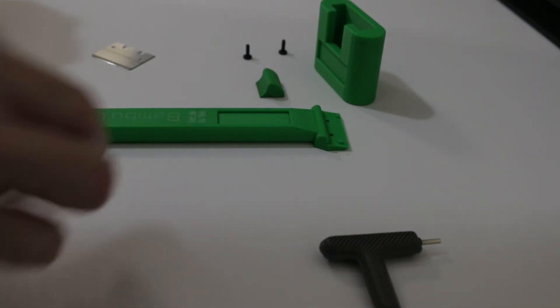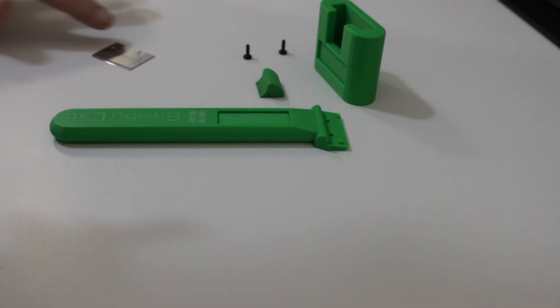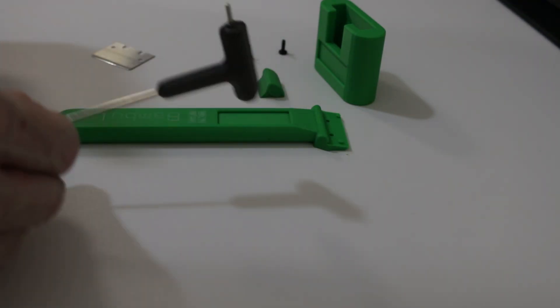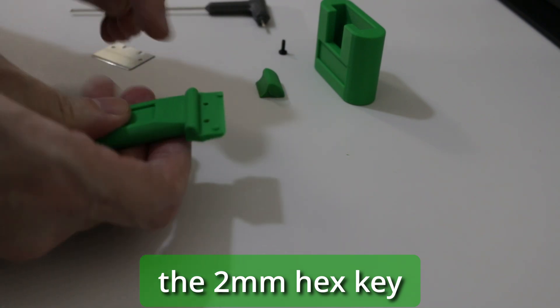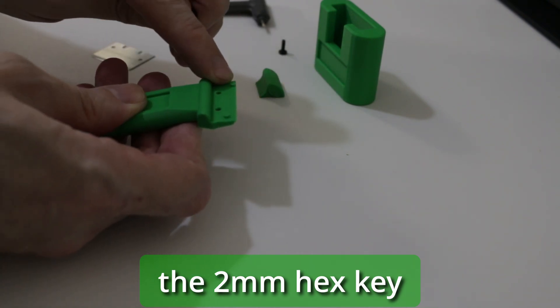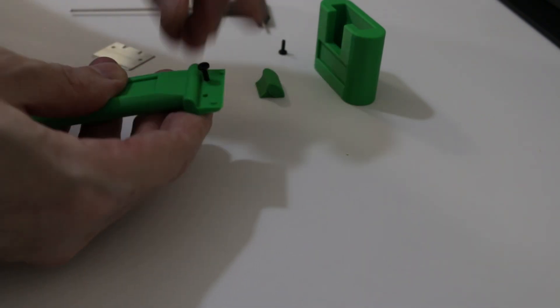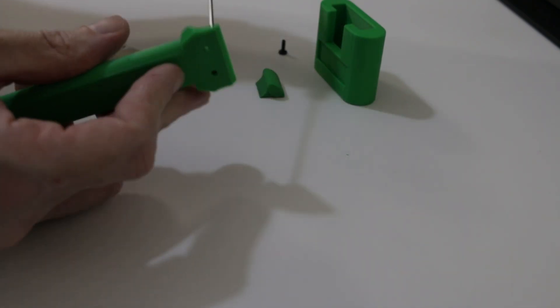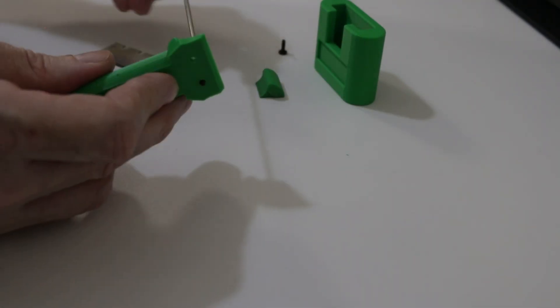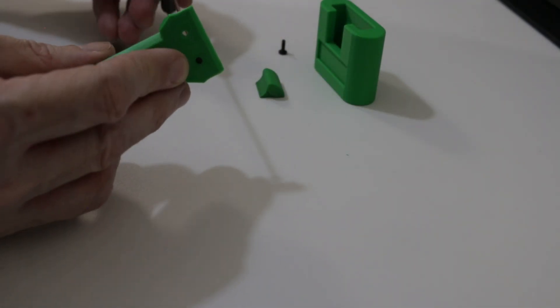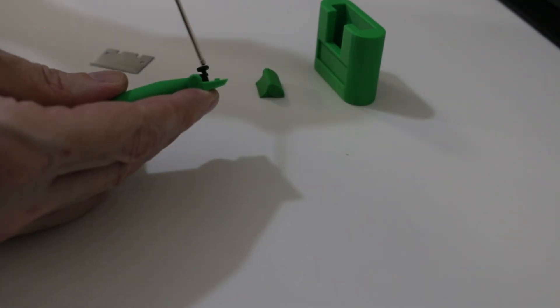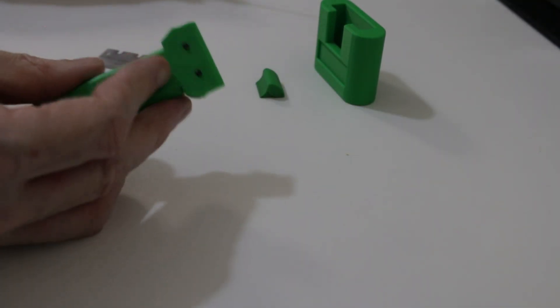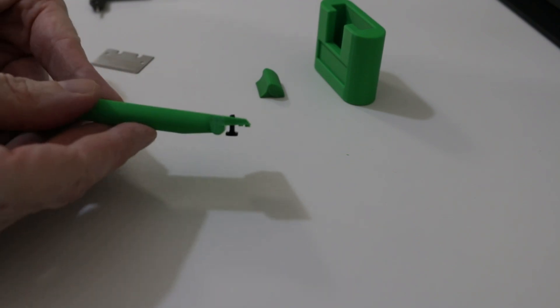So you want to take the two screws that come with the blade and you want to use the allen key that came with the printer. You take the side that wasn't printed on the bed and the side with the two nodules, and we'll just screw that in until they're just proud of the base of the scraper. We'll do the same with the second screw. Okay, so they're just through just a little bit.